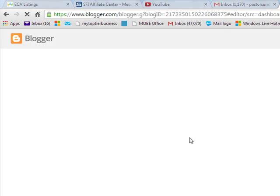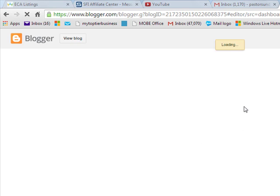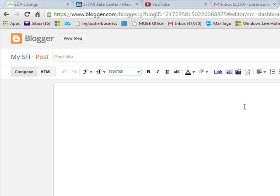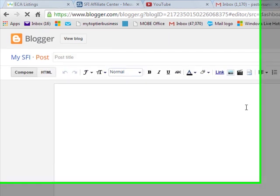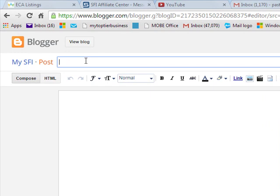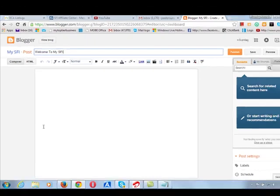When you click on start posting, it's going to bring you to this place where you can post. And this place, you can say your title post is welcome to mySFI. That is the title of your post.